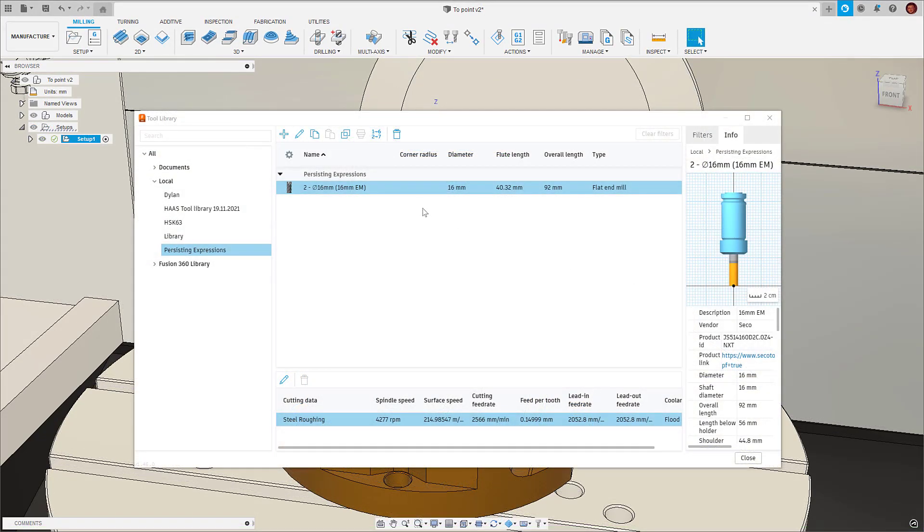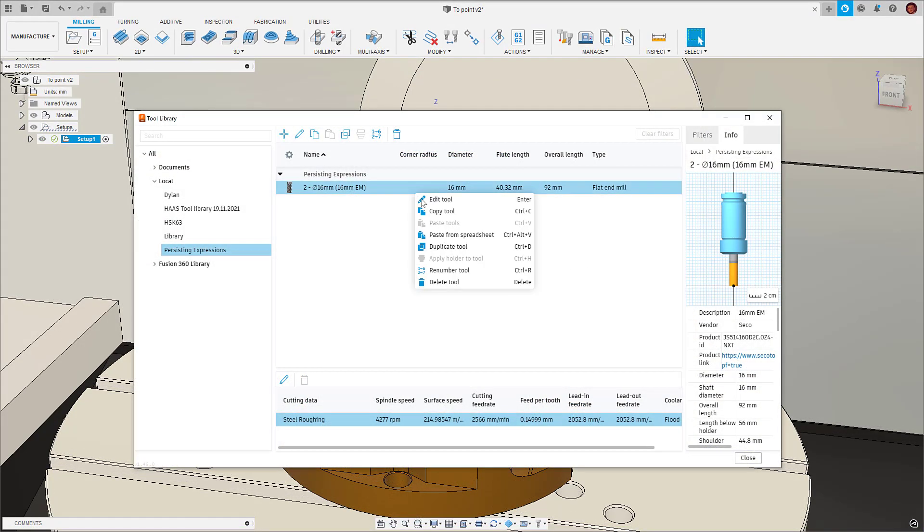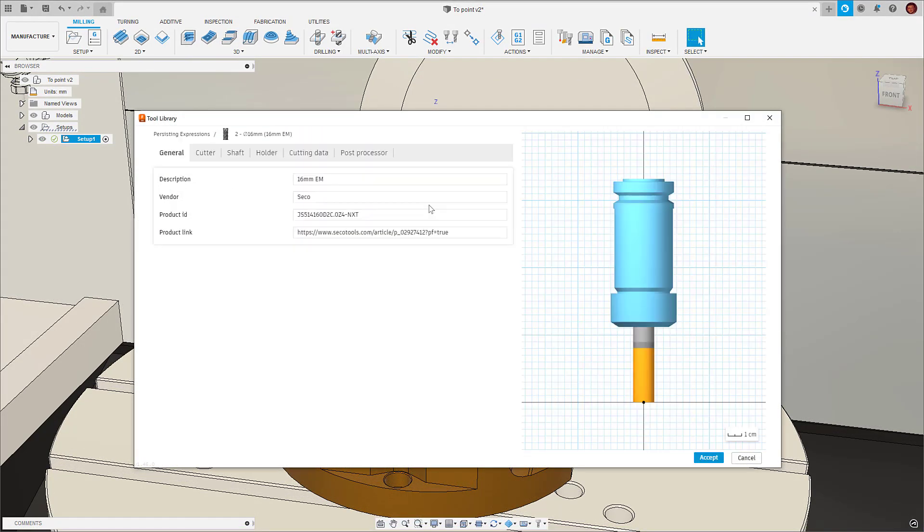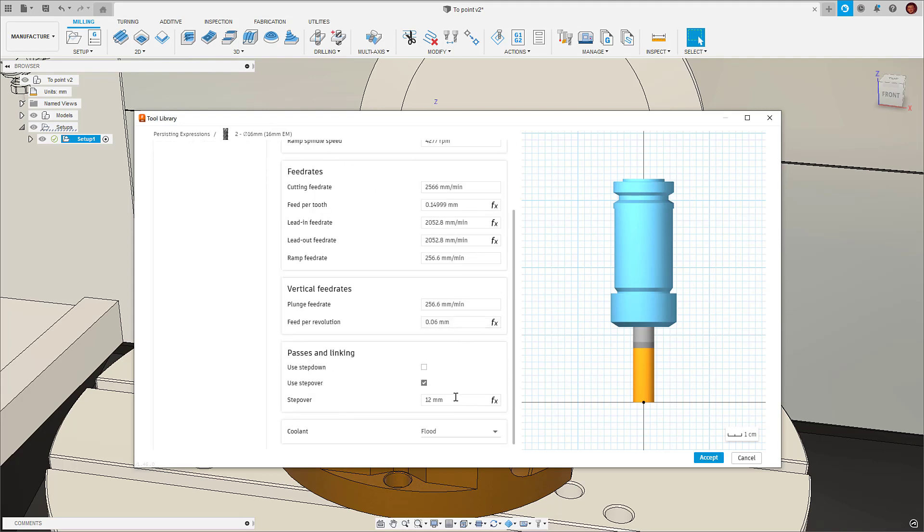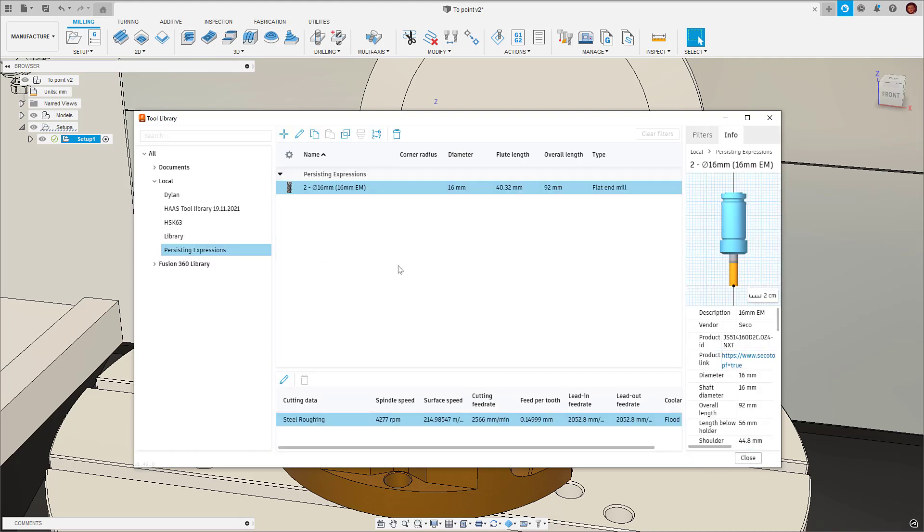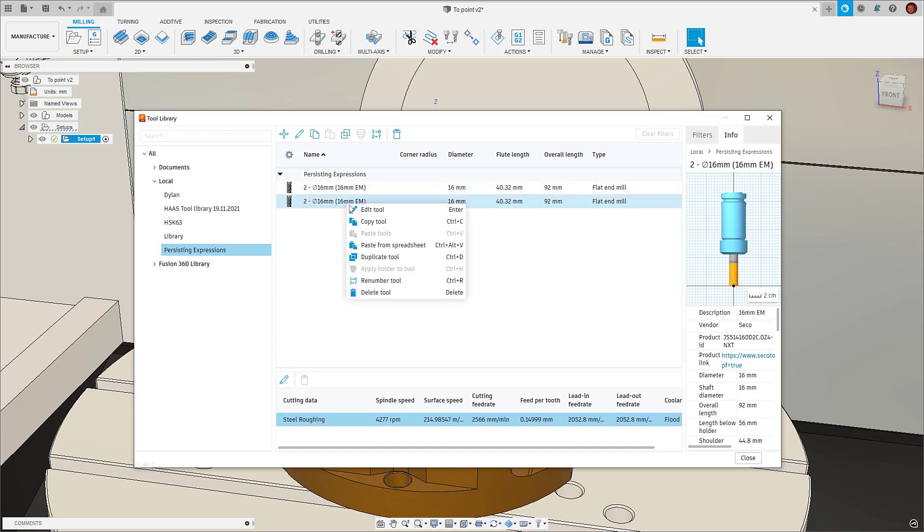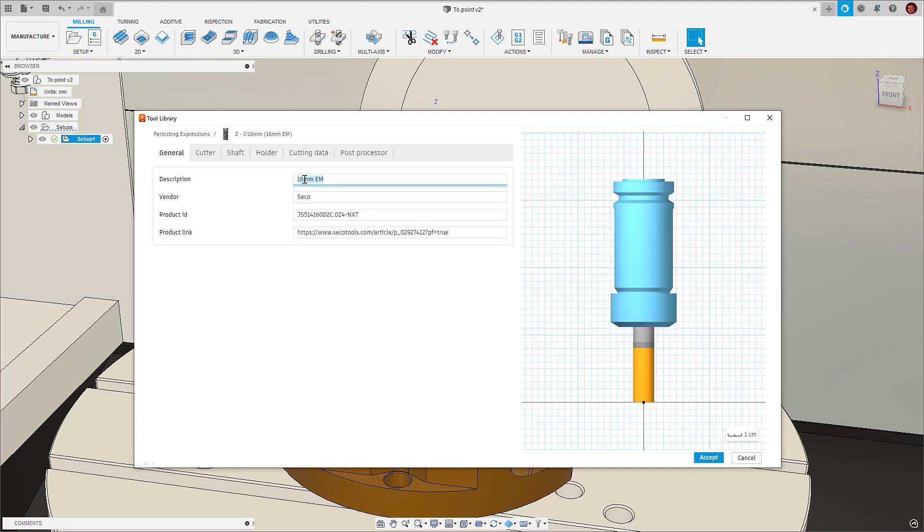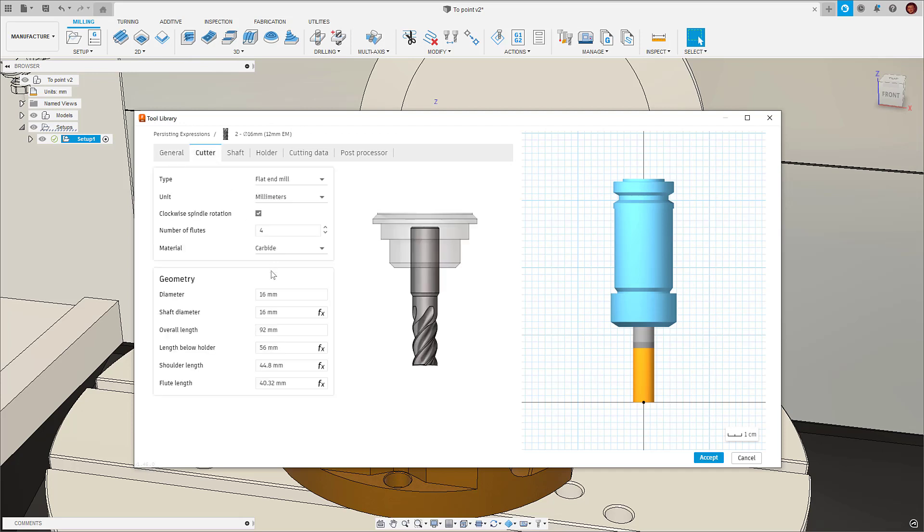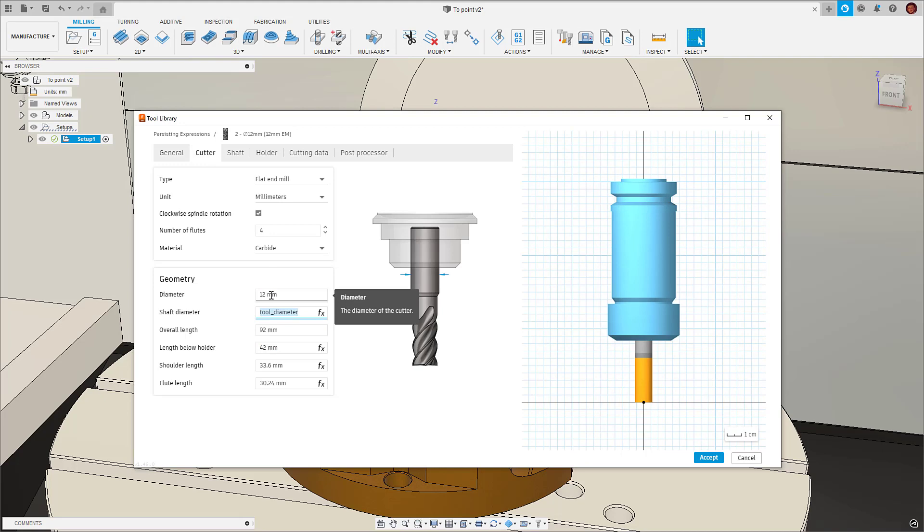Another example being we can now create a single tool and create many other tools based from this tool. For example, in our step over value in our cutting data, if we're machining steel and the tool is used for roughing, the step over value will be derived from a percentage of the tool diameter. This percentage stays the same regardless of the diameter of the tool.